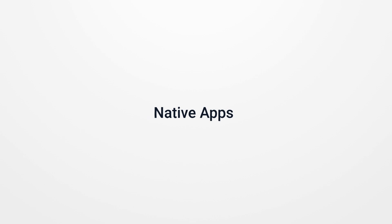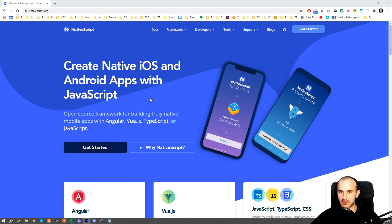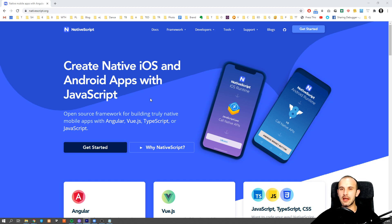Now let's talk about something even more interesting. We already know that thanks to using Angular, React, or Vue, we can create astonishing websites.